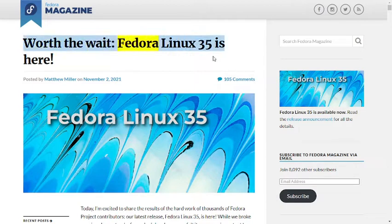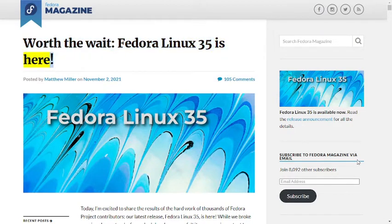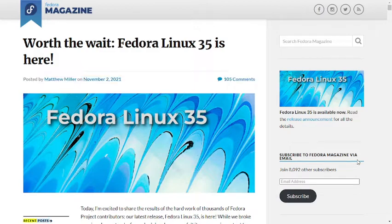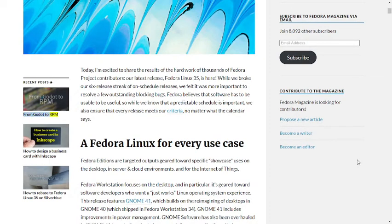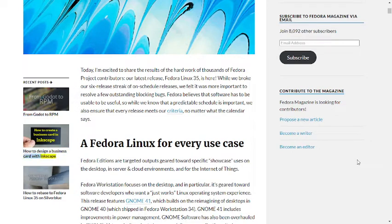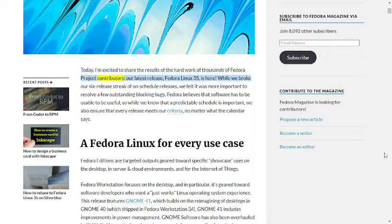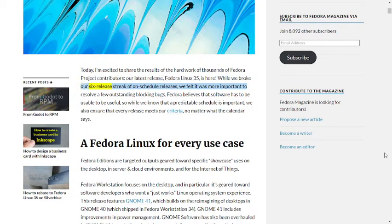Worth the wait, Fedora Linux 35 is here. Posted by Matthew Miller on November 2nd, 2021. Today I'm excited to share the results of the hard work of thousands of Fedora Project contributors. Our latest release, Fedora Linux 35, is here. While we broke our six release streak of on-schedule releases,